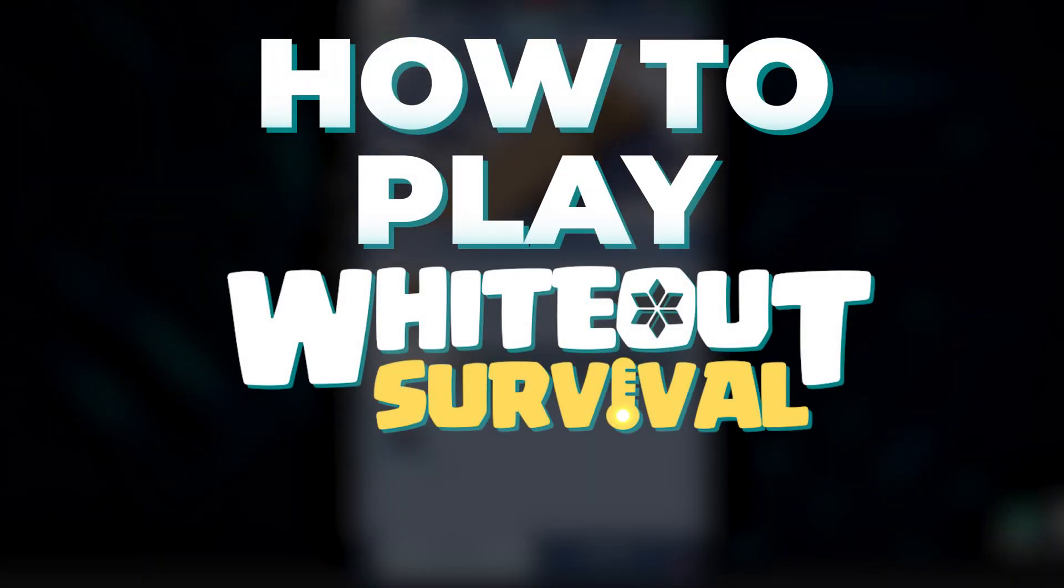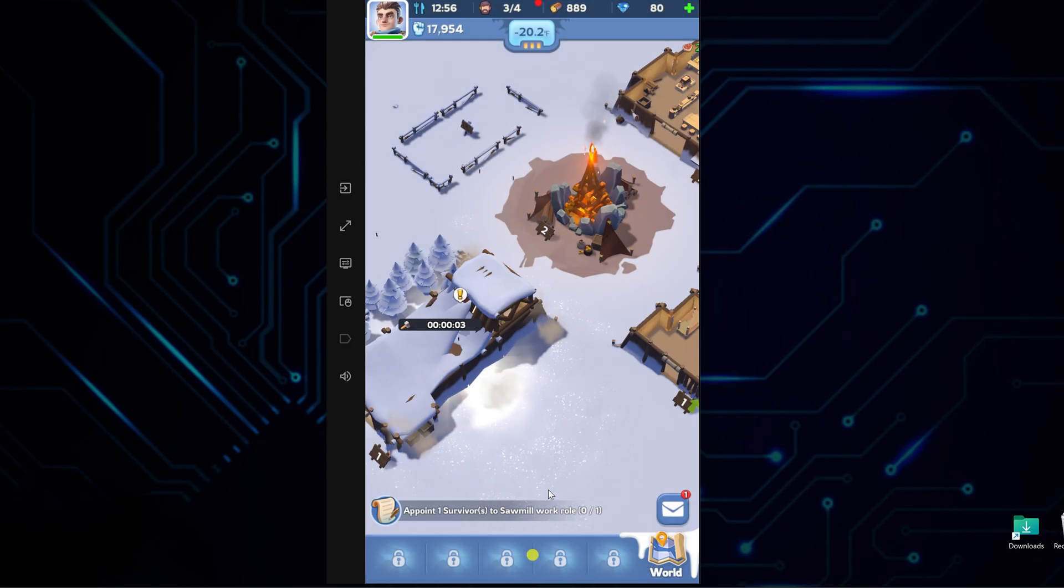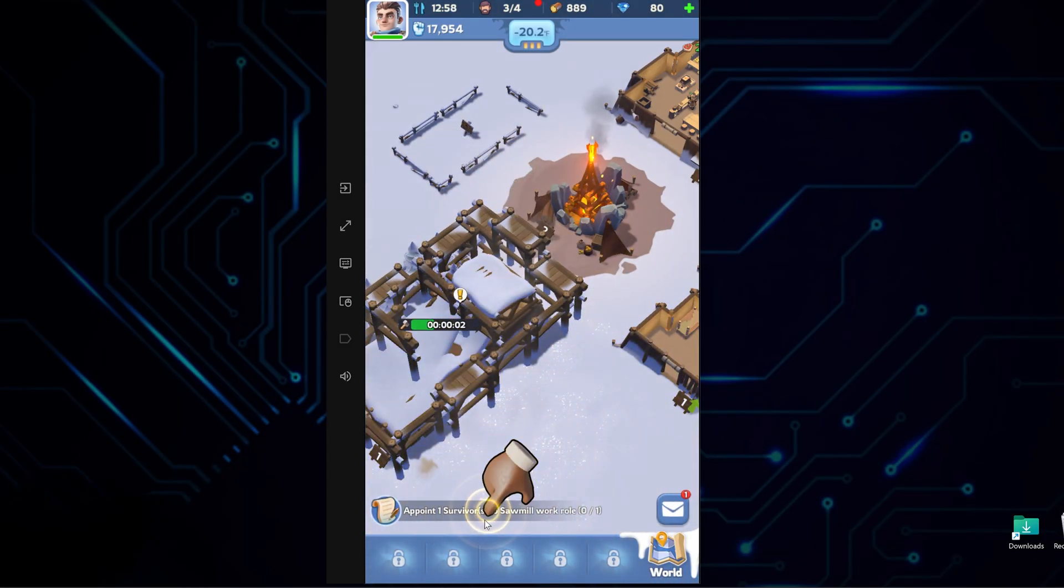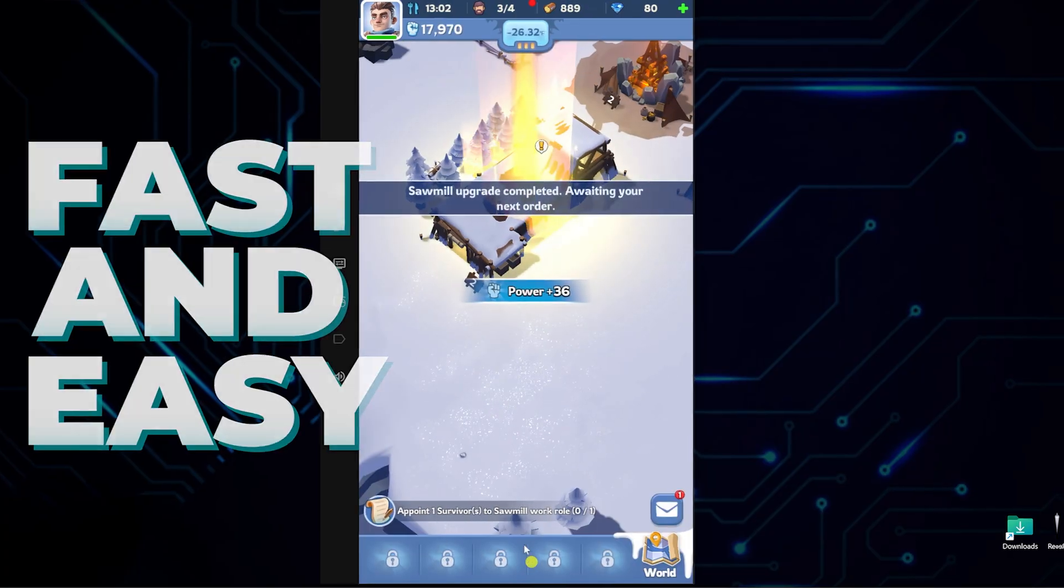Alright, this is how to play Whiteout Survival on PC without using any third-party emulators, fast and easy.